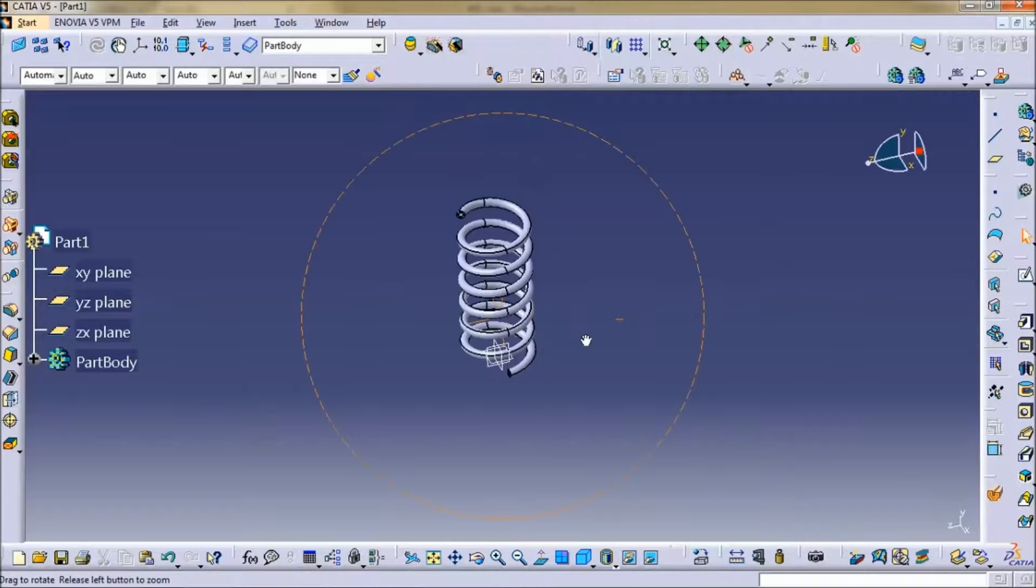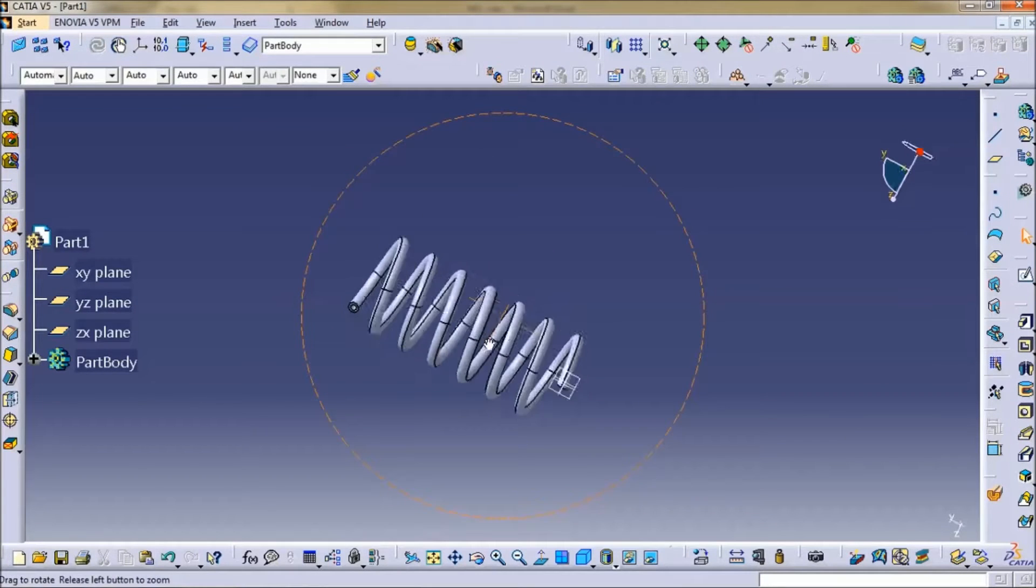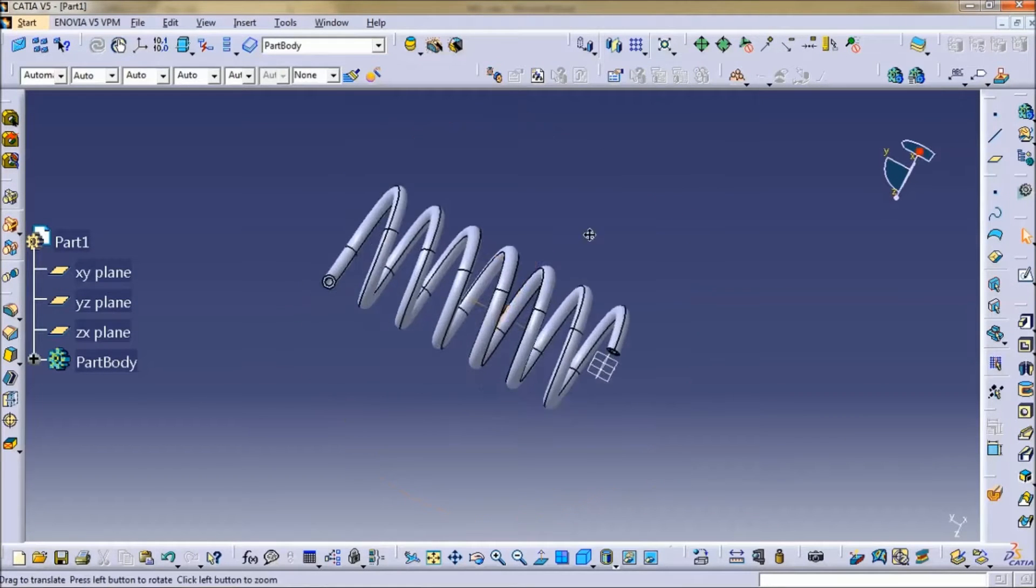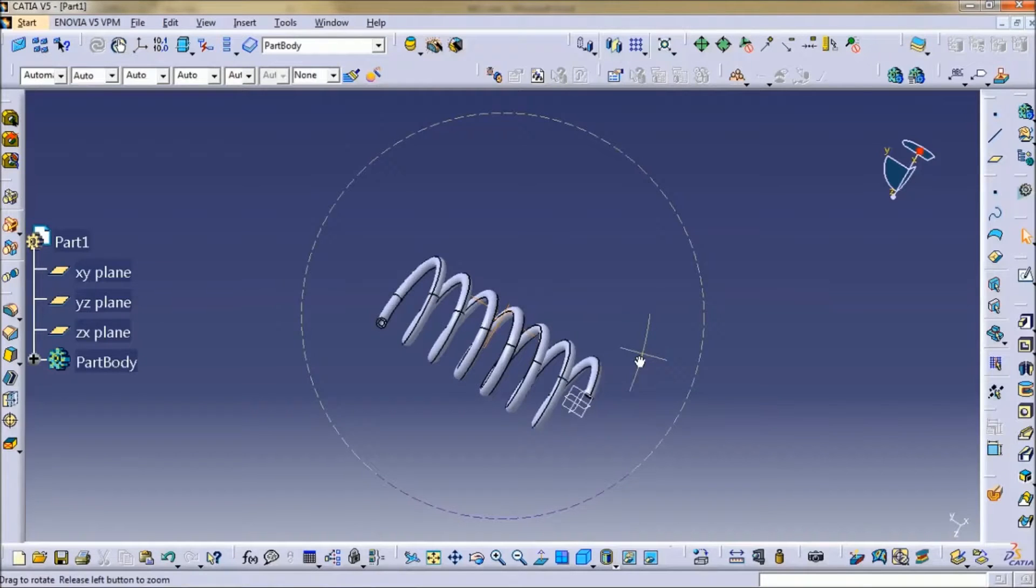Here you will get spiral shape. Hope you like it. Thank you so much.